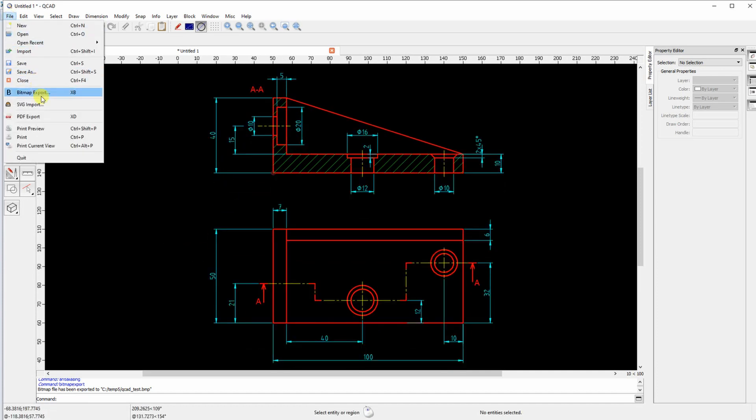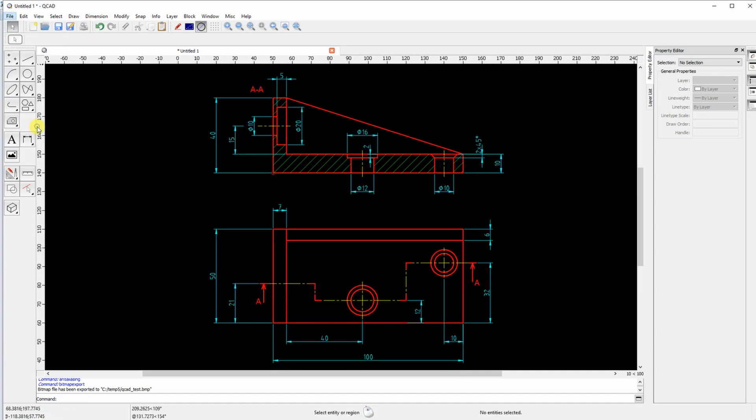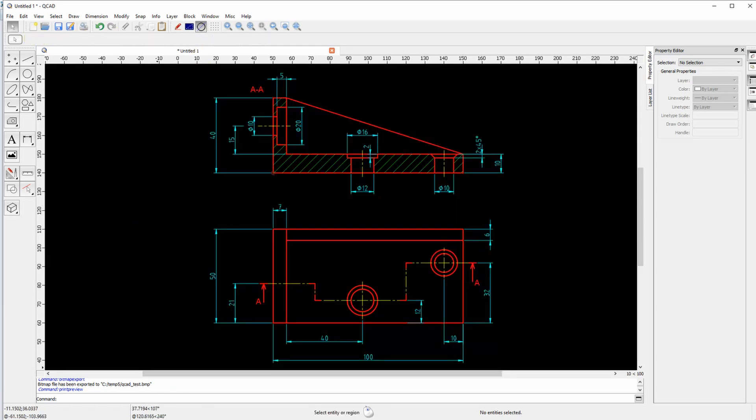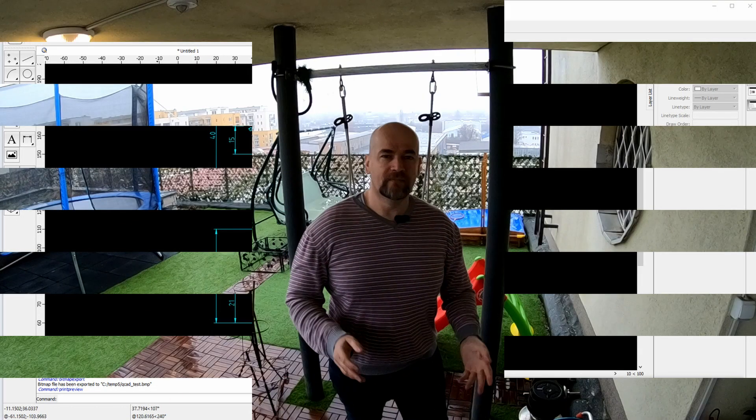Let's see again the print preview. Now you can see those lines in different width. And this is ready for printing for example. Well that would be it. I hope you find this video a little bit interesting or useful. And thank you for watching. Bye.